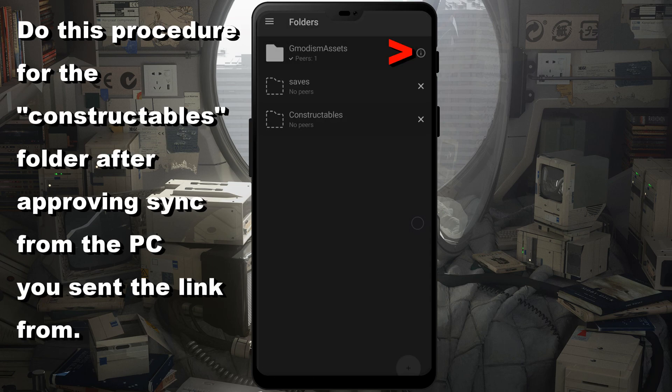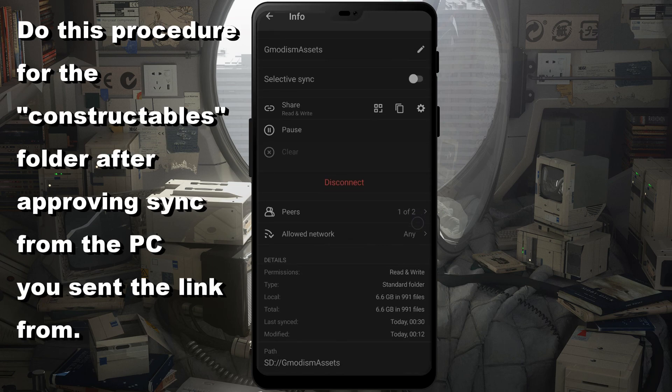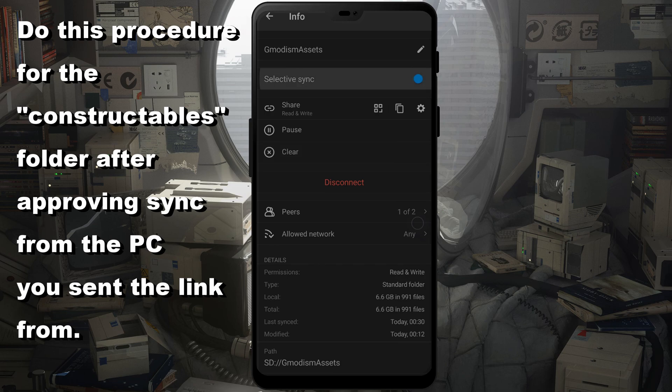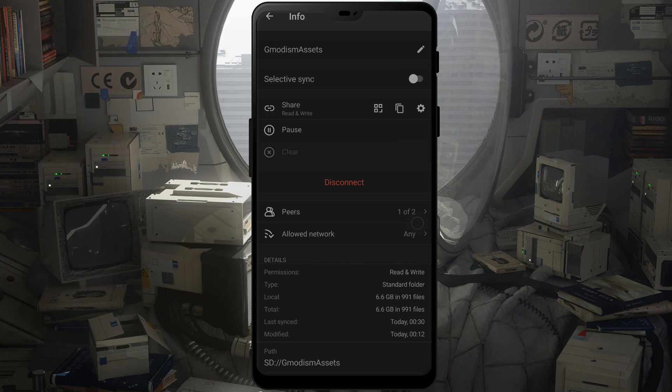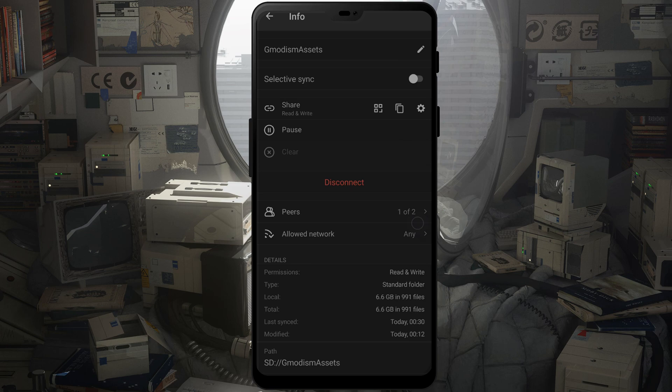And now if I click here, make sure that selective sync is off. Otherwise you will need to actually approve, like you will need to click the files in order to update them. And since my computers will rarely be online at the same time, I will rely on my phone actually helping syncing the files over.